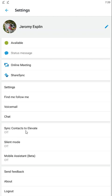Sync contacts to Elevate allows you to sync your personal contacts on this device to the Elevate platform so you can use it on your desktop application. That's a nice feature. Don't worry, when you do sync your contacts up to Elevate, it's only available just to you, so you're not sharing your contacts with the whole company.